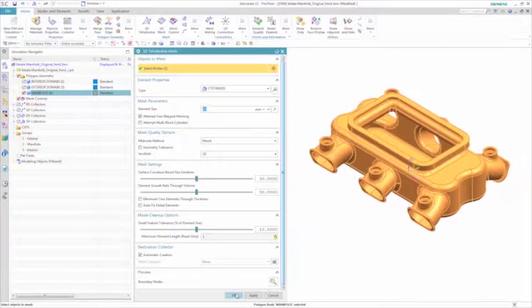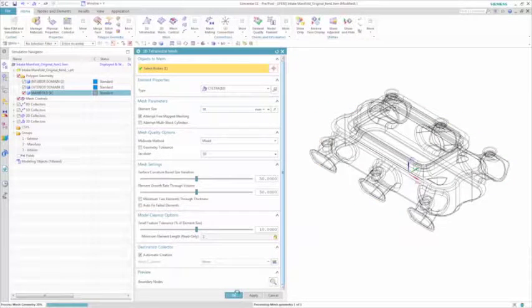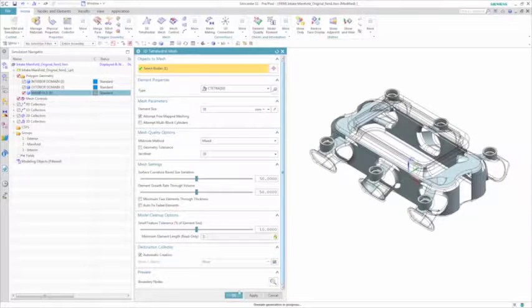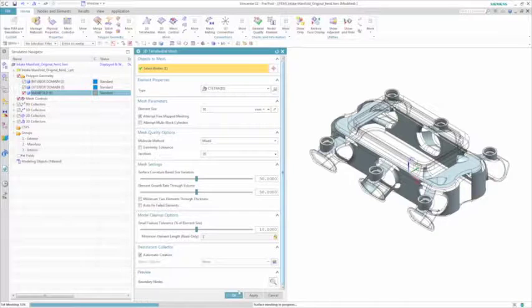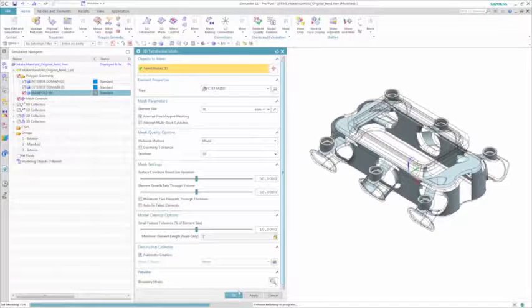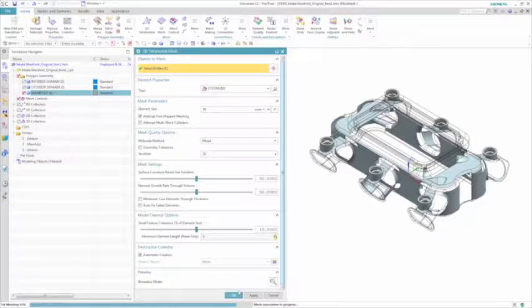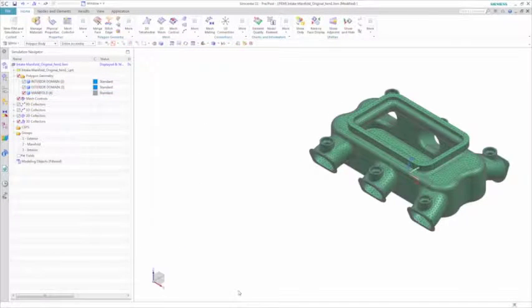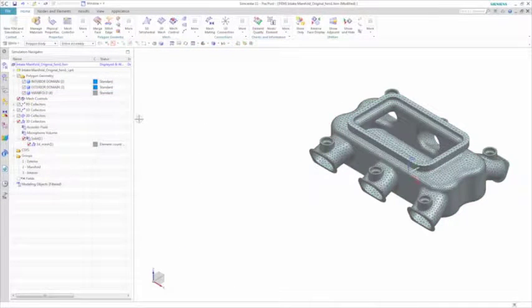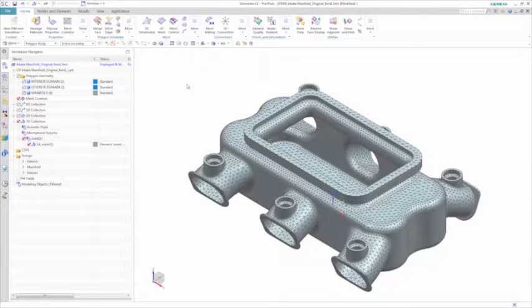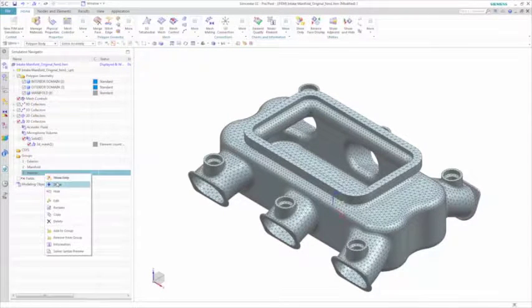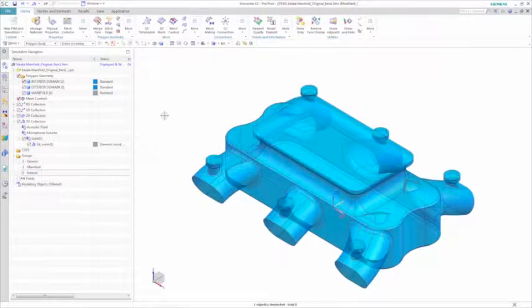First you mesh the manifold, then you mesh the acoustic volumes. Again, a powerful capability with Simcenter 3D is the ability to create multidisciplinary models where you can have a structural mesh and an acoustic mesh generated at the same time.